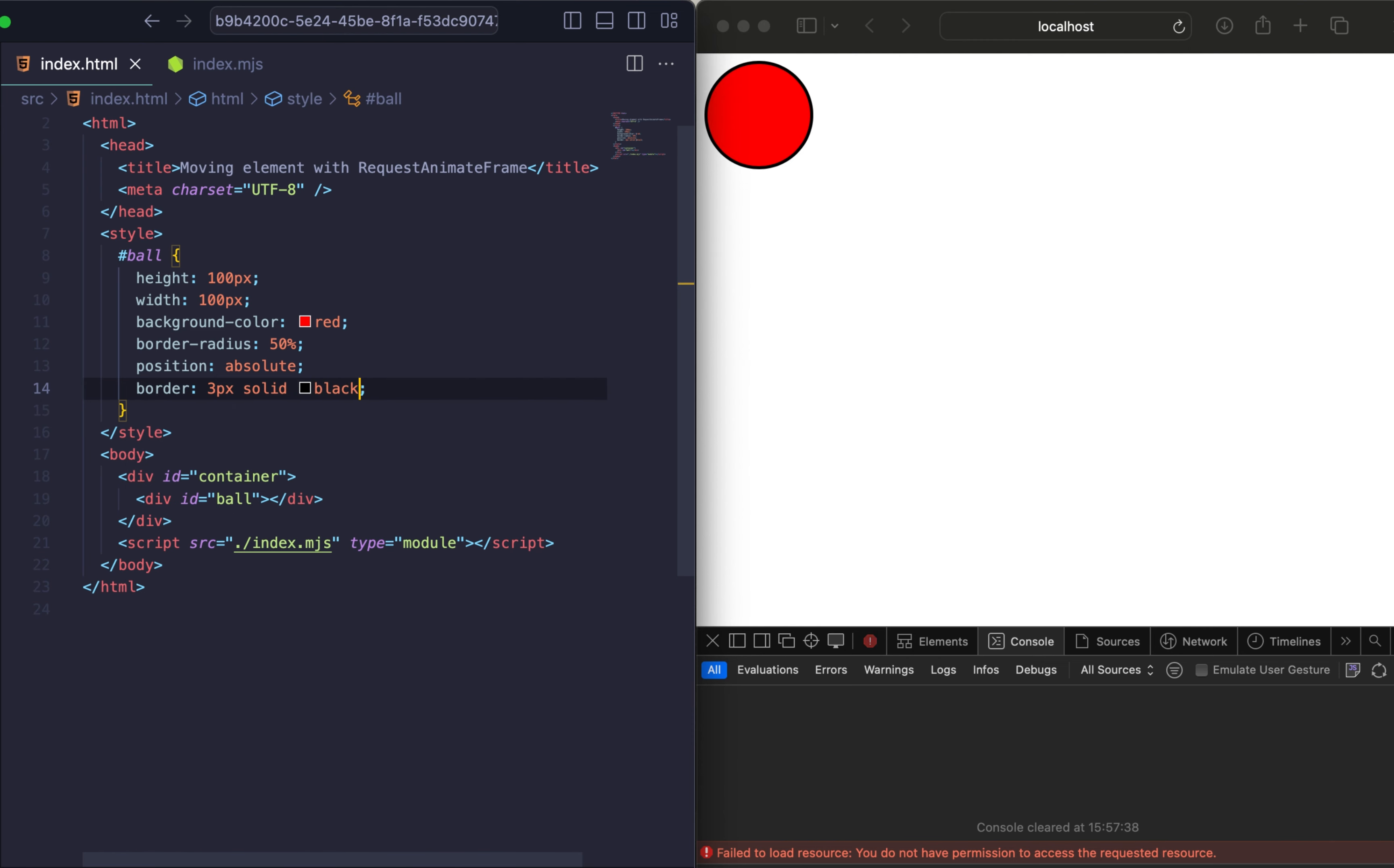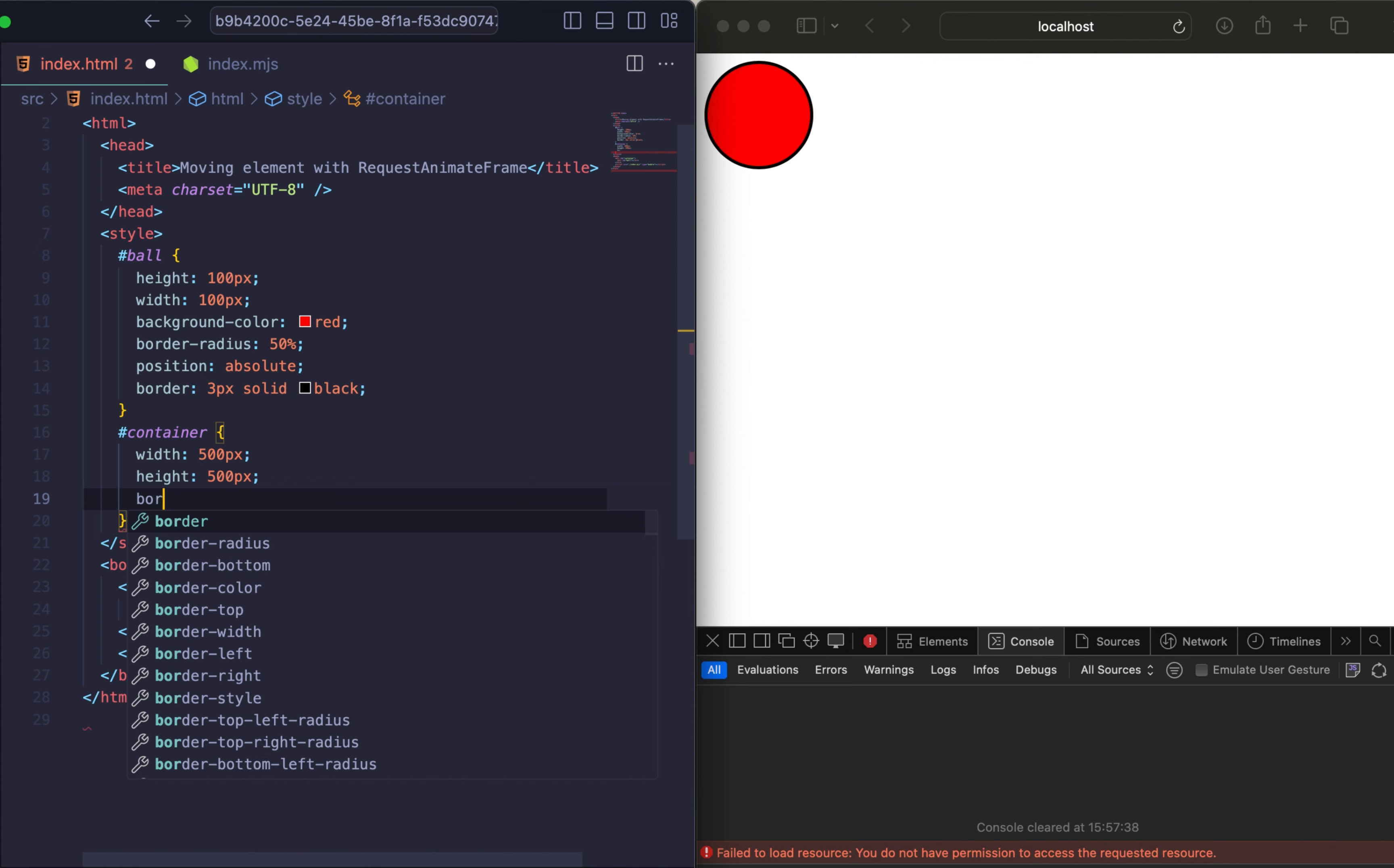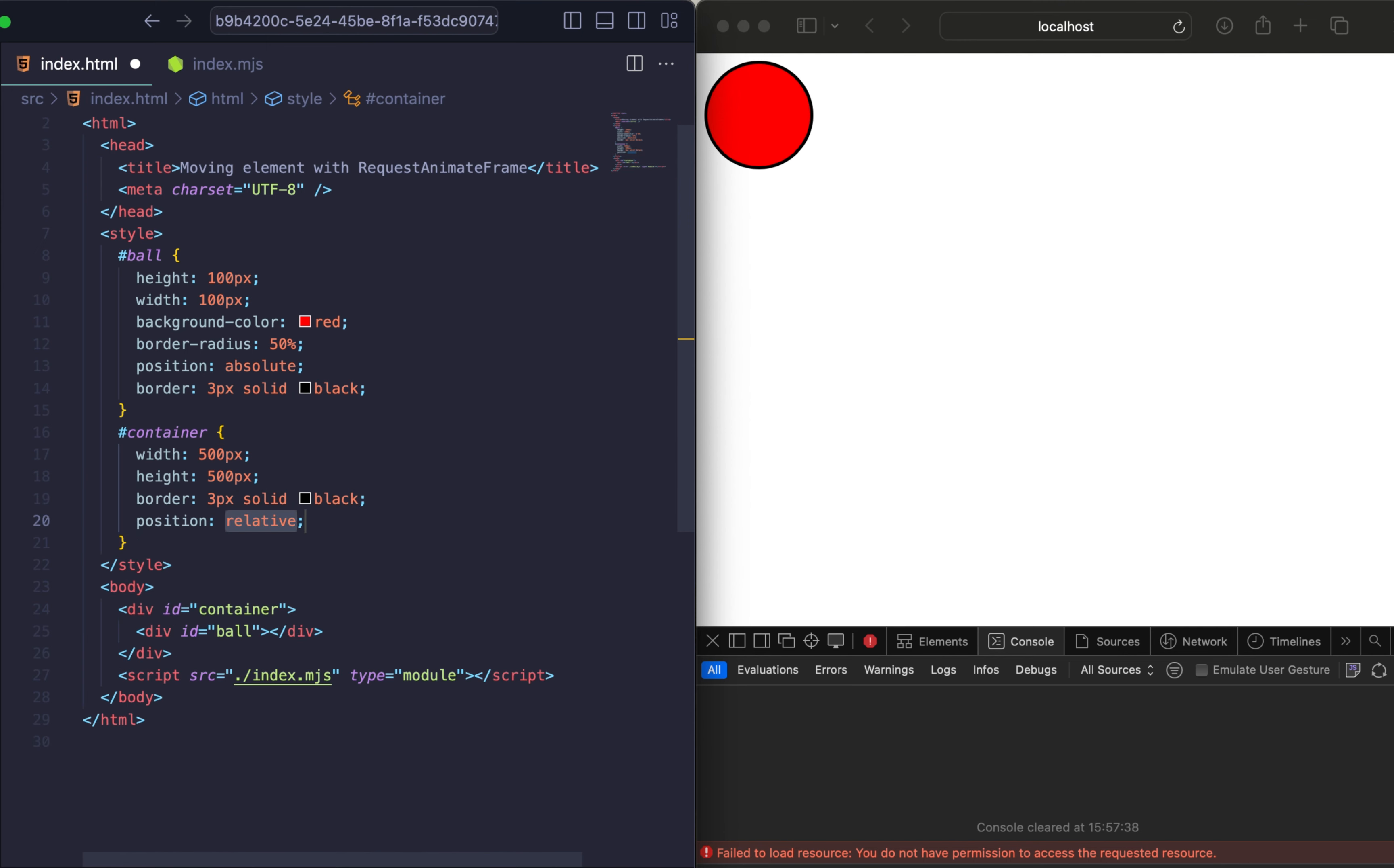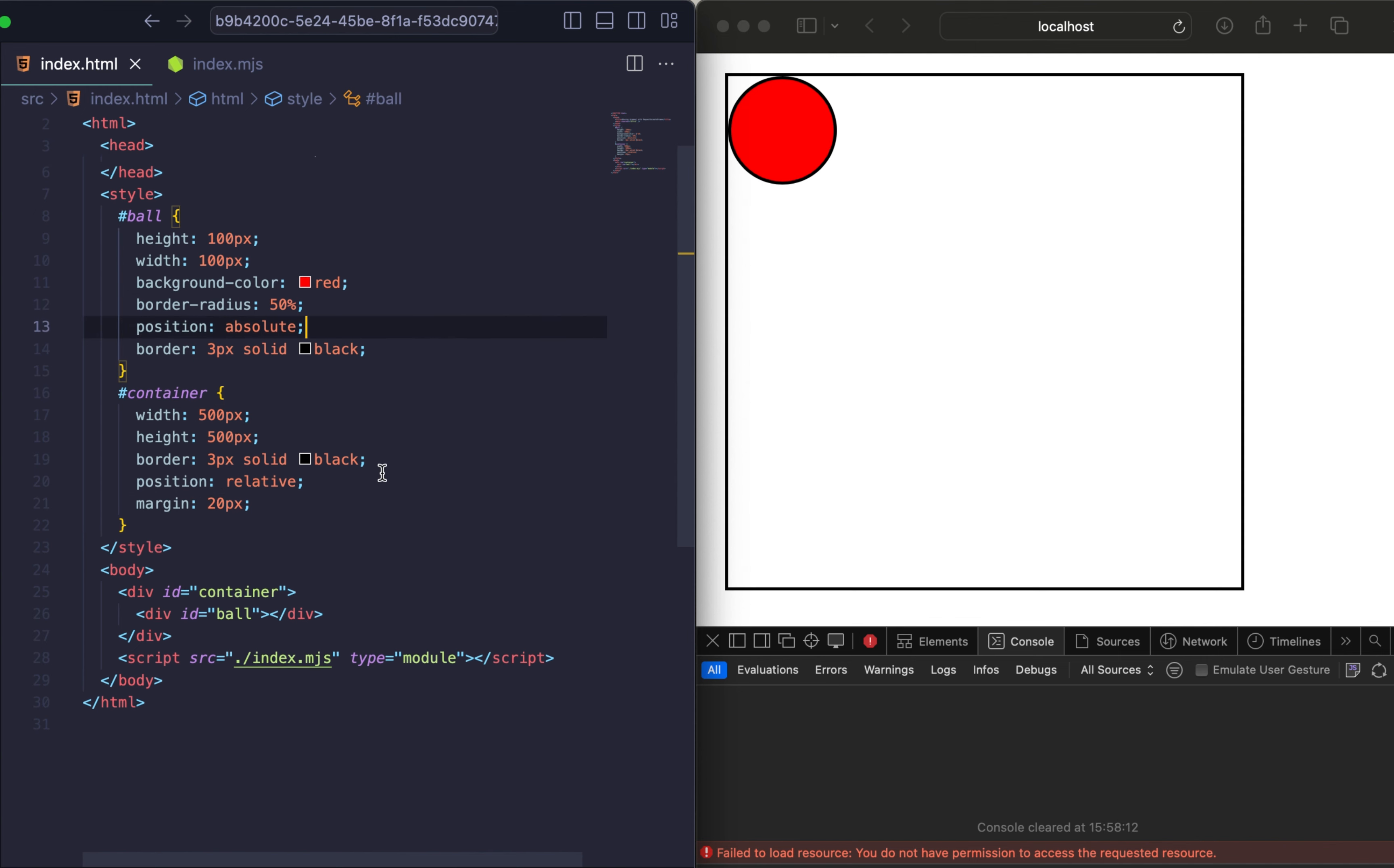The container will be 500 pixel box with a border, positioned relatively. Everything what we need to do here is set width and height to 500 pixel, border, position relative, and margin. The ball positioned absolutely within the container, so it will be free to move around based on our inputs.